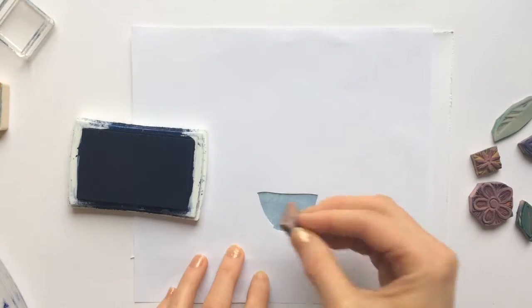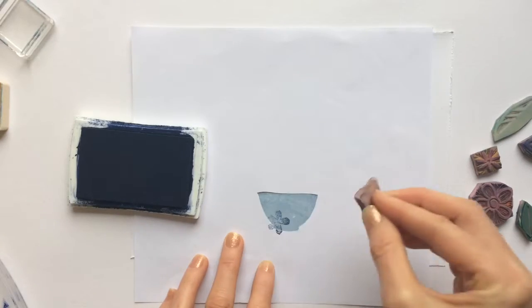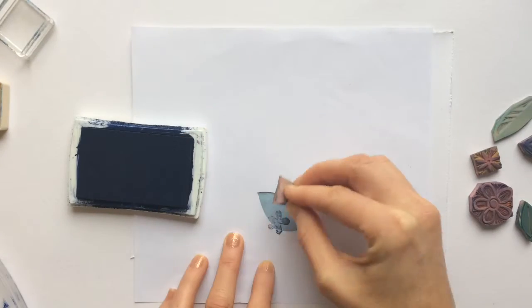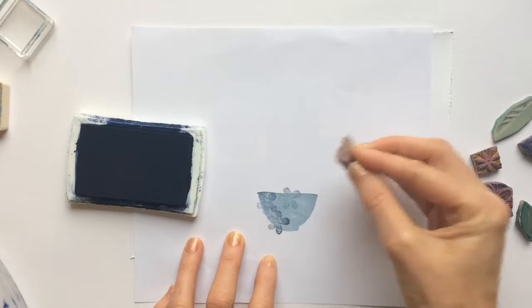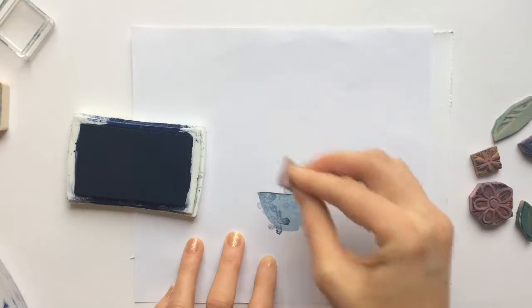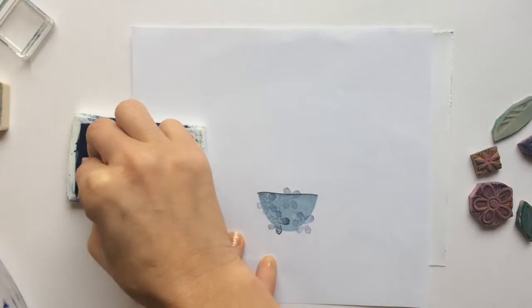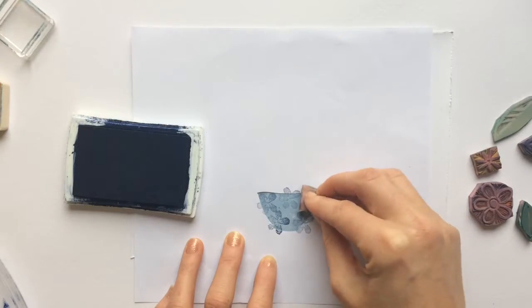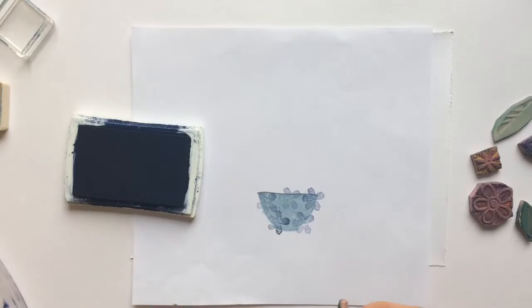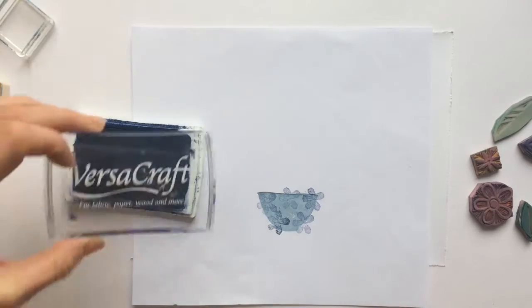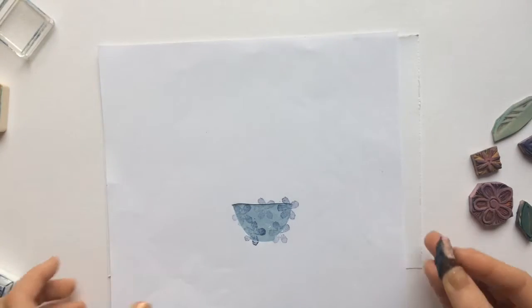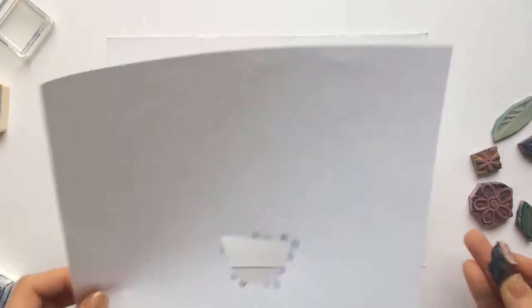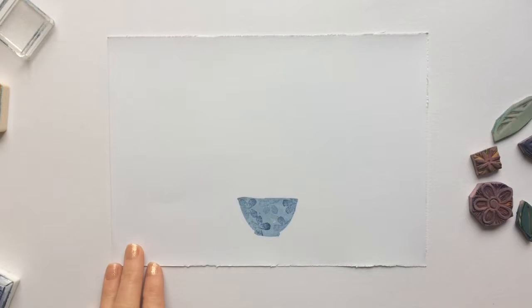Next I take a small flower and I stamp that up in a contrasting color. I'm going to stamp all over going right up to the edges and over the edges of the stencil and then I remove the stencil.